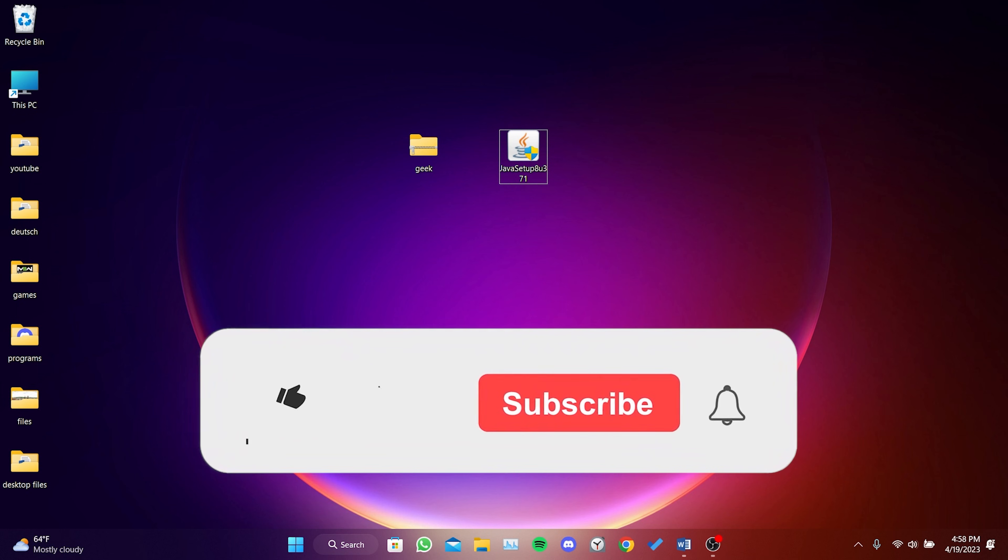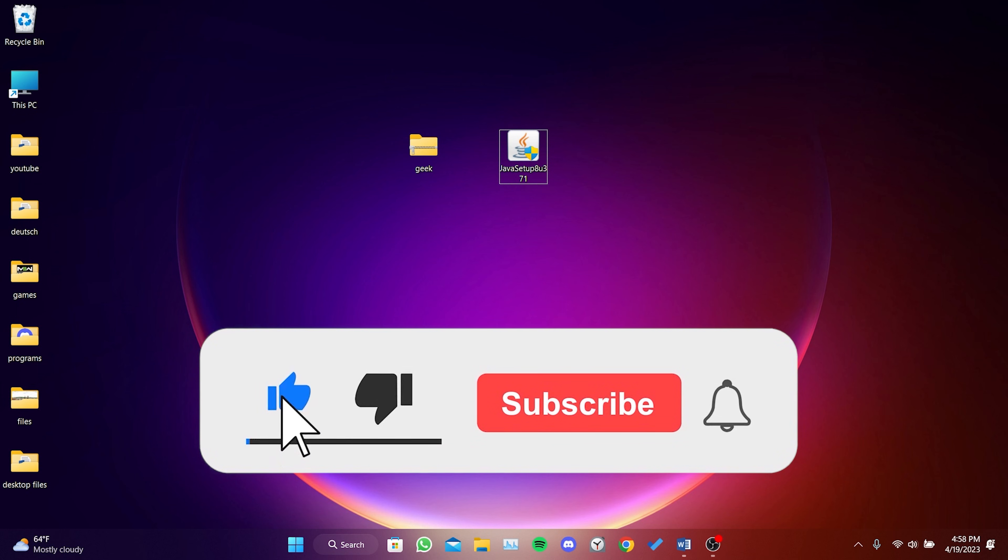If the video helped you, don't forget to like the video. You can also subscribe to my channel to support me. Take care and see you in the next video.